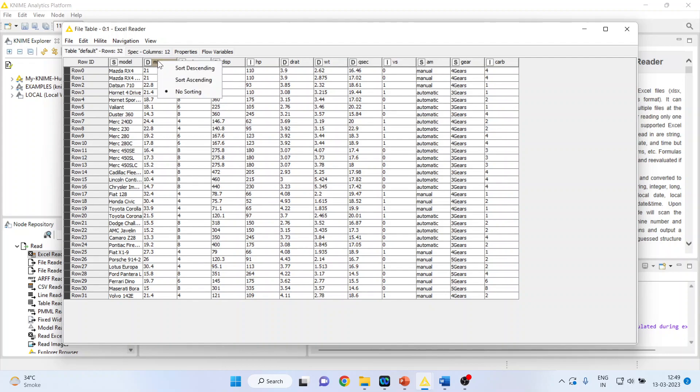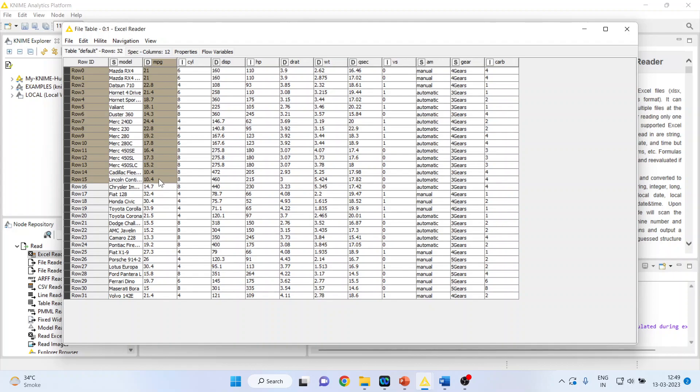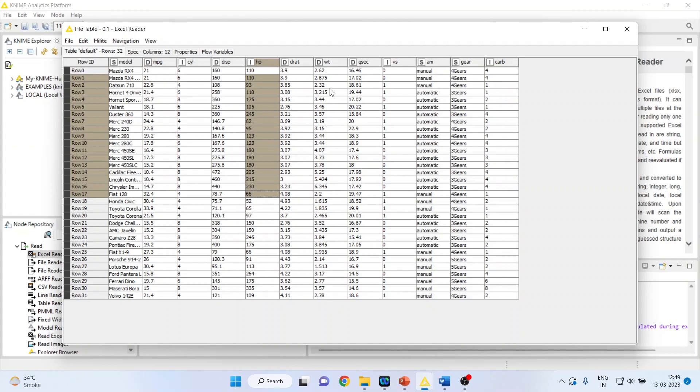We want to find out, if we keep MPG (miles per gallon) as the dependent variable, what are the factors which influence the mileage of the vehicle. For this, we will consider the horsepower and the weight of the vehicle.